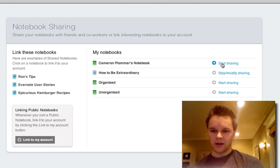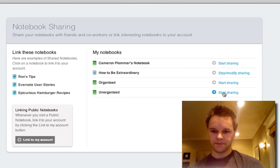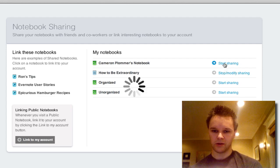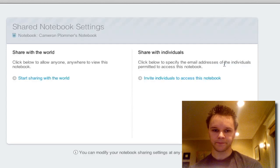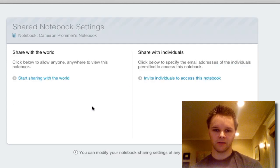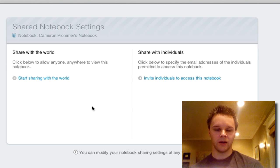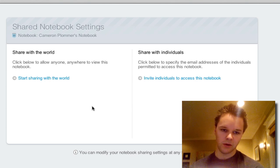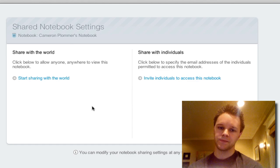Here you can see all my notebooks here. And I can share any of these notebooks. And I can stop sharing the one I already have. If I click start sharing.